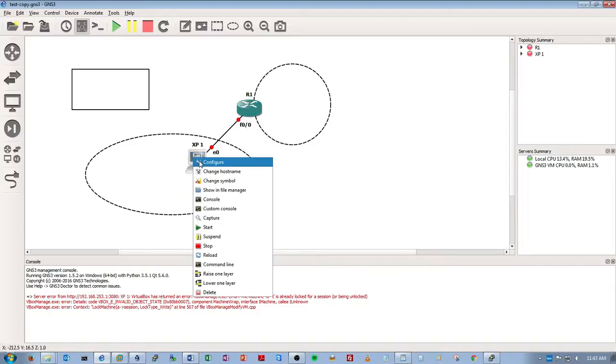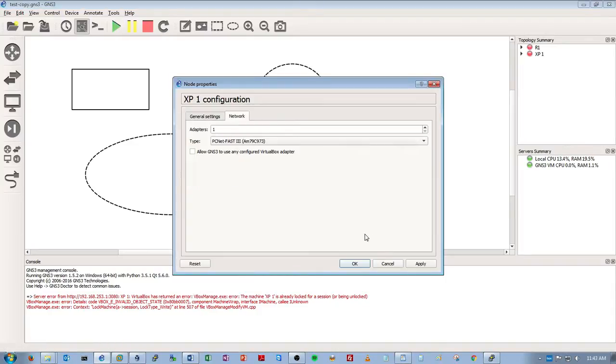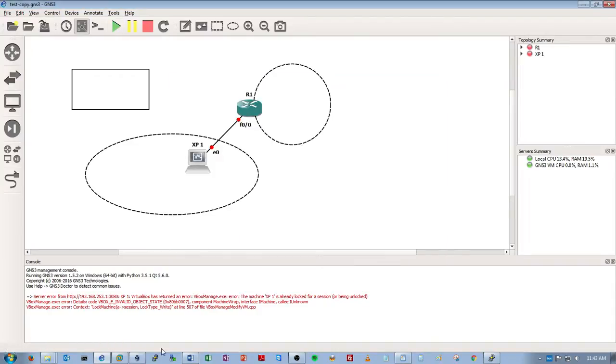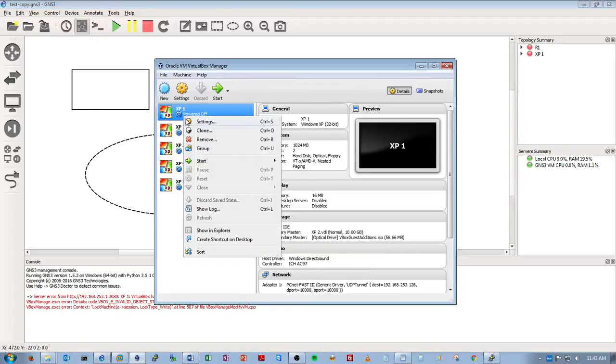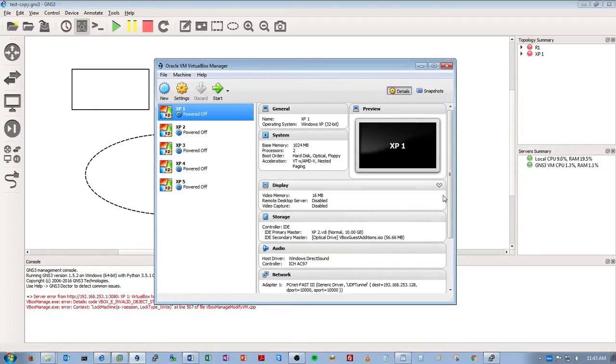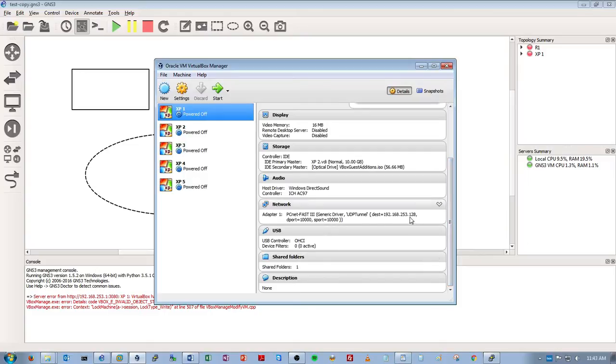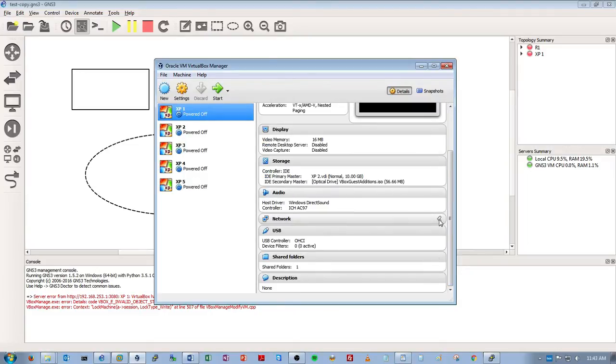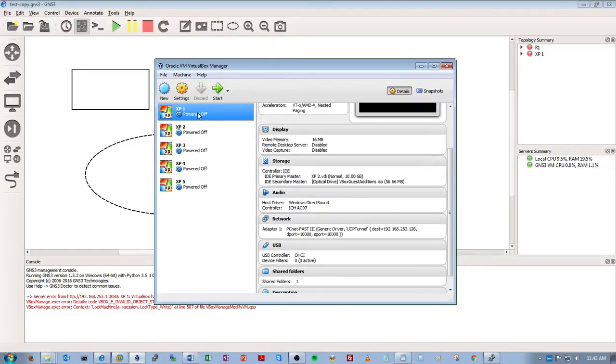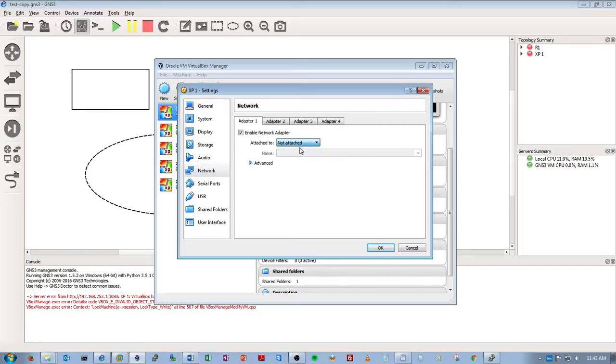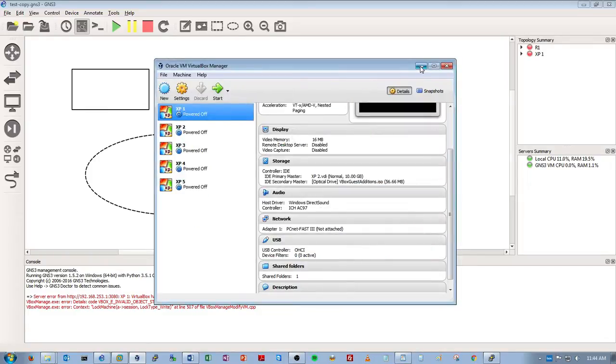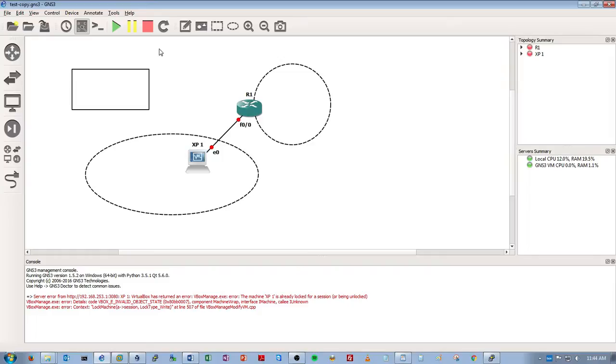So now we can run. Let me just make sure our XP machine still has a correct network adapter. Let's go here. I can look at it actually. Yeah, that needs to change. So we'll go here, settings, network, not attached. That's fine. Okay, cool. So now we should be able to start this project up.